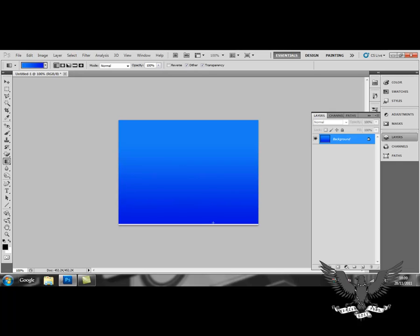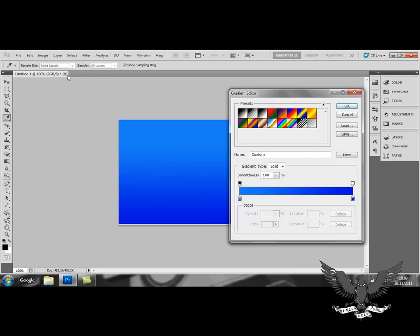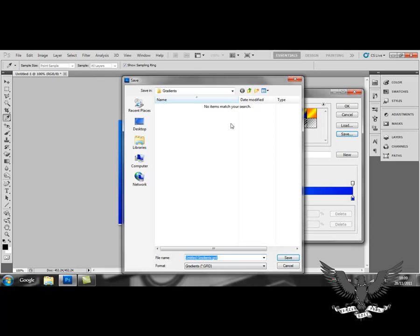Now, once you've experimented and kind of created the gradient you want, you can save your gradients. And how you do that is by just clicking save. Just rename your gradient. I'll just call mine light blue.